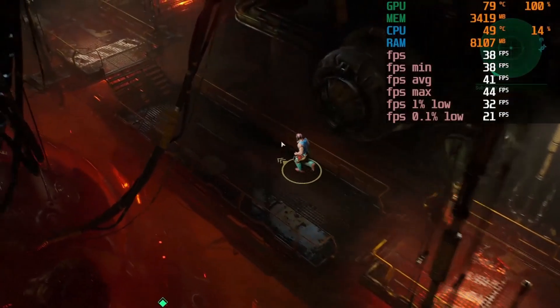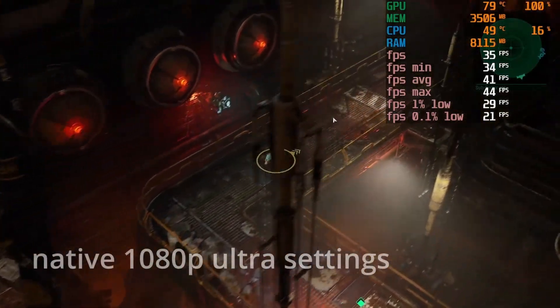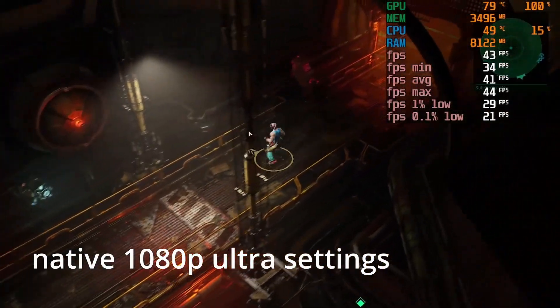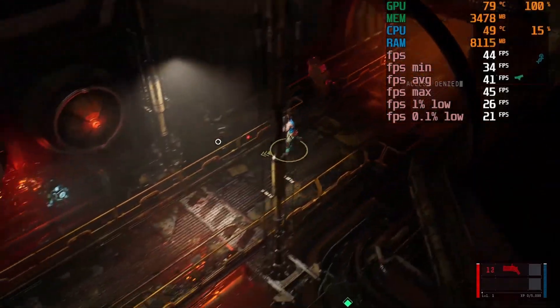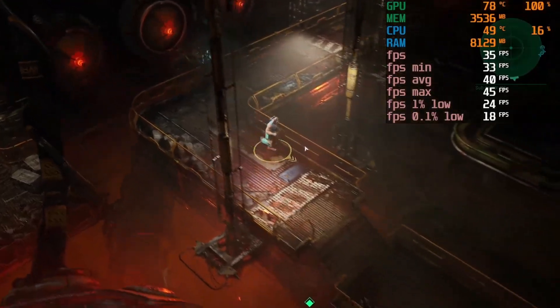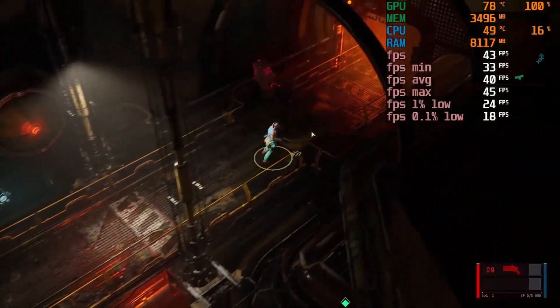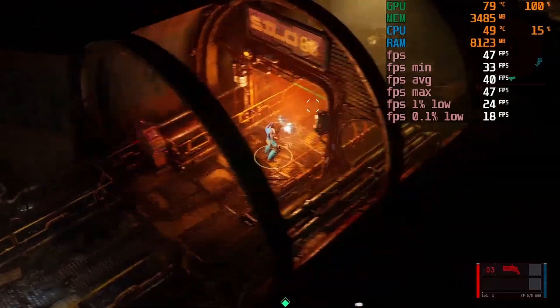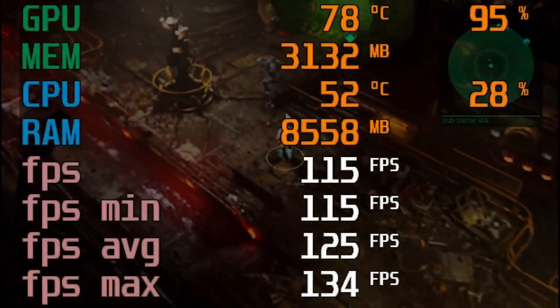Now we're analyzing another demanding game at native 1080p ultra settings. I wanted to push this old hardware to its limits with ultra settings. We're hovering around 30 FPS, averaging about 40 FPS.